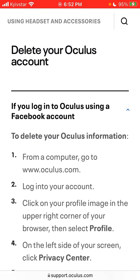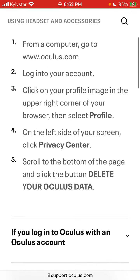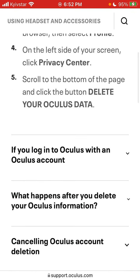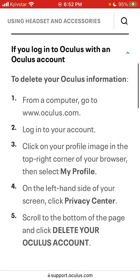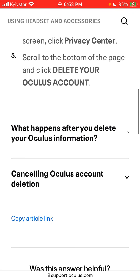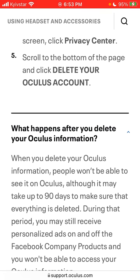If you log into Oculus using a Facebook account, from a computer you need to go to oculus.com, click on your profile image in the upper right corner of your browser, select profile on the left side of the screen, click Privacy Center, scroll to the bottom of the page, and click the button 'Delete your Oculus data'. This also applies if you log in with email.